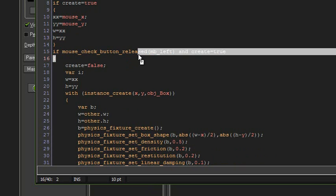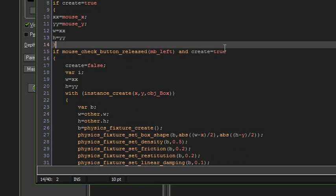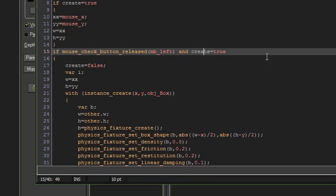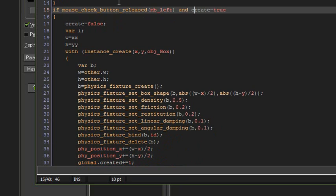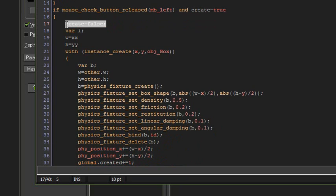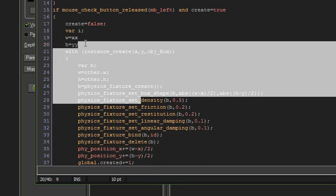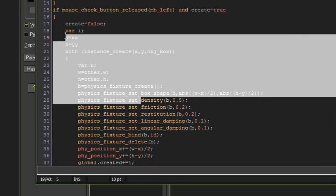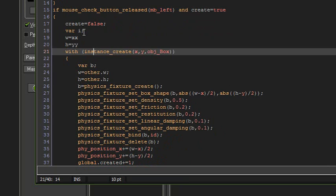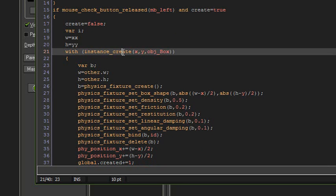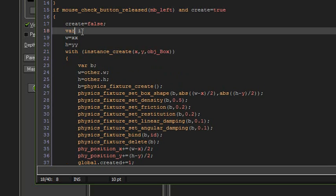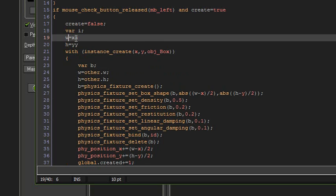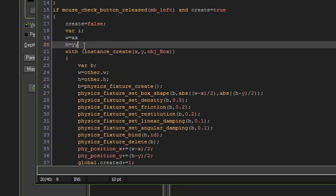When the mouse button is released, we want to actually create a fixture. But to make sure it's not just being released even when we're not drawing it, you want to also check if create is true or not. If it is, then it'll go through and create the fixture. First thing you want to do is set create to false because once we let go of the mouse button, we don't want to be continuously creating the fixture. Var i is for creating our instance, but I've left that in there when it's not needed, so ignore var i, you don't need that.